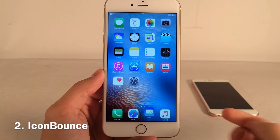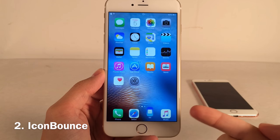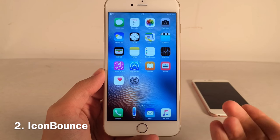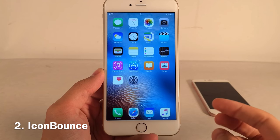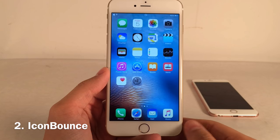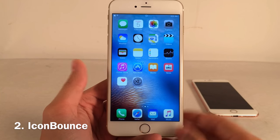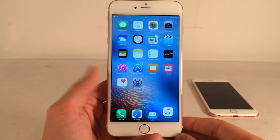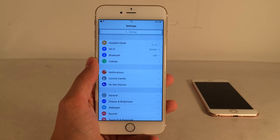Icon Bounce is a cool tweak that makes the icons in your dock do little flips and movements, just to keep the experience interesting. I always appreciate tweaks like this that keep things lively.